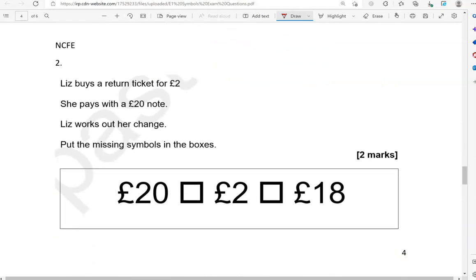Liz buys a return ticket for £2. She pays with a £20 note. Liz works out her change. Put the missing symbol in the boxes. To work out change, we subtract. We've got the total, which is 20, and we take away the cost, which is £2. So 20 take away 2 equals 18.